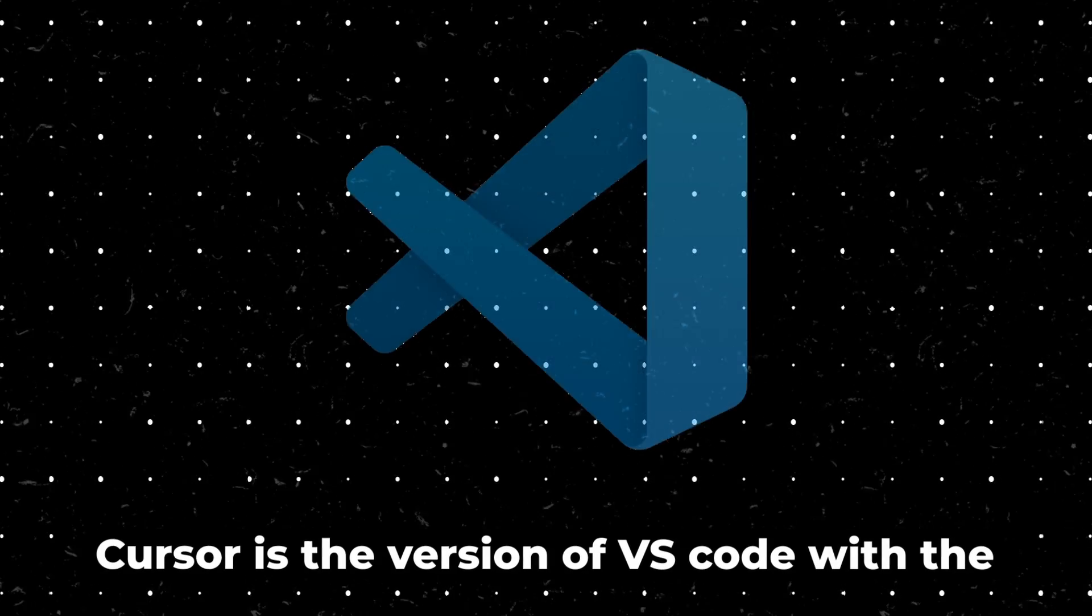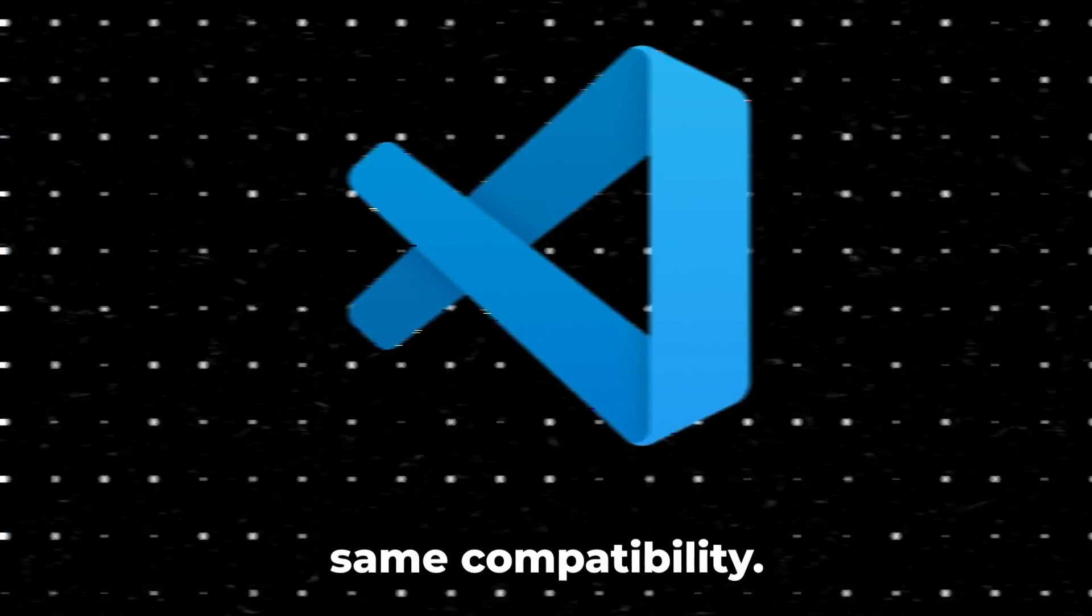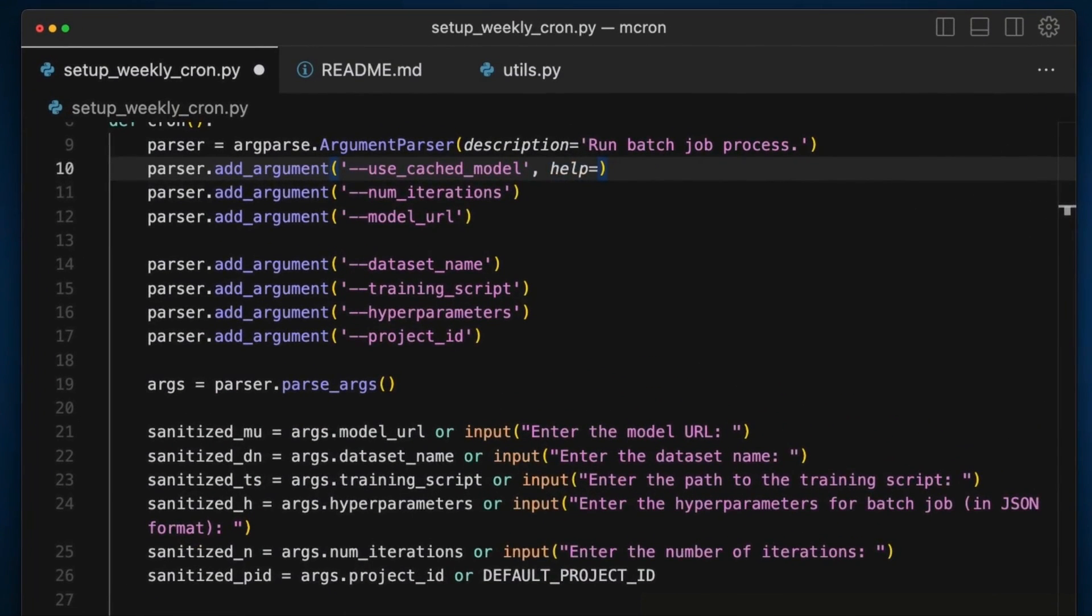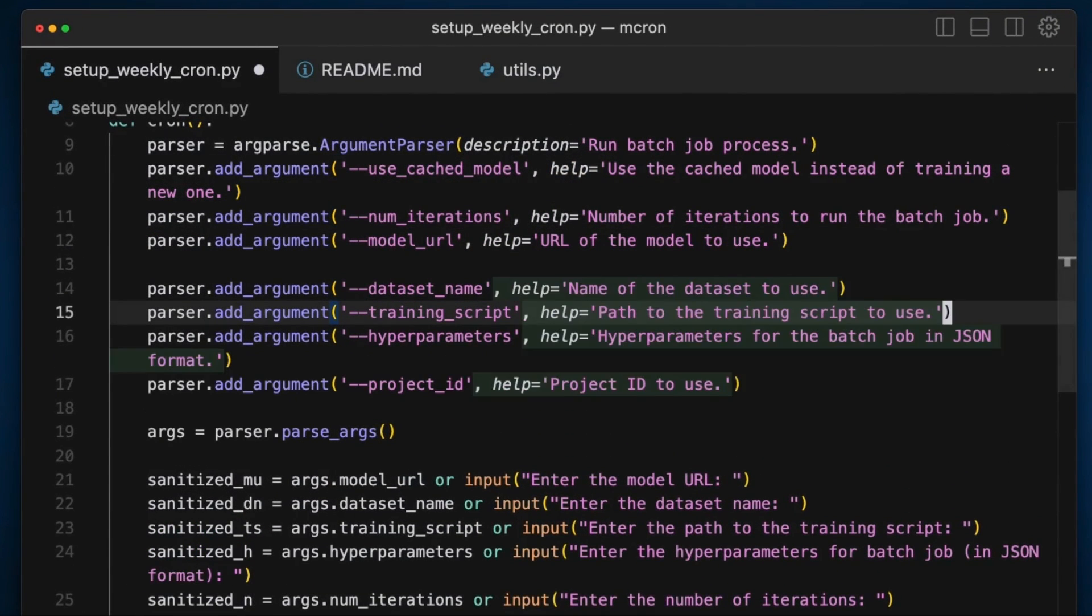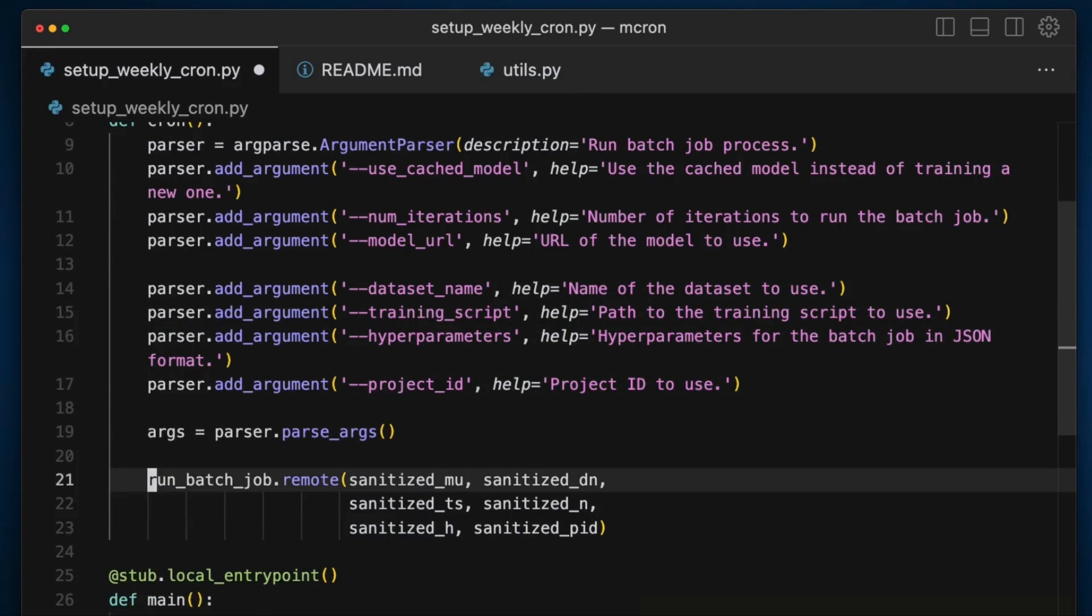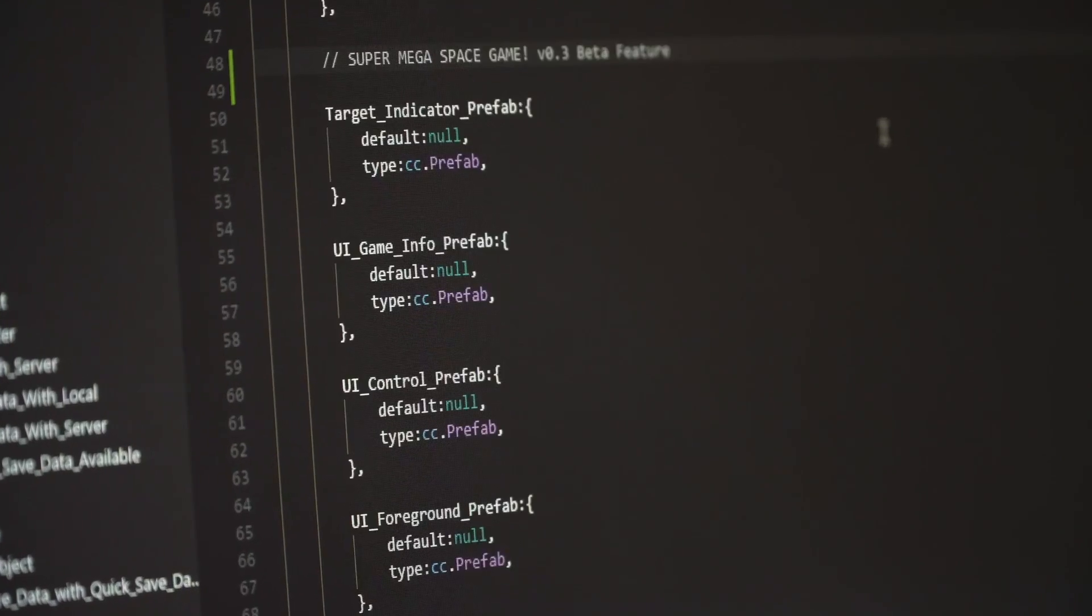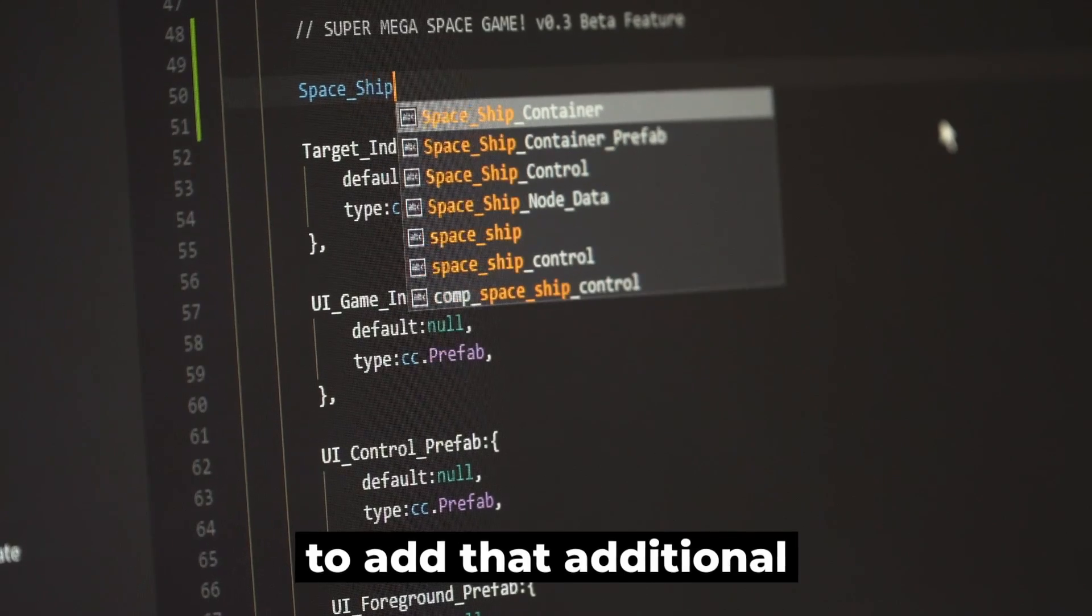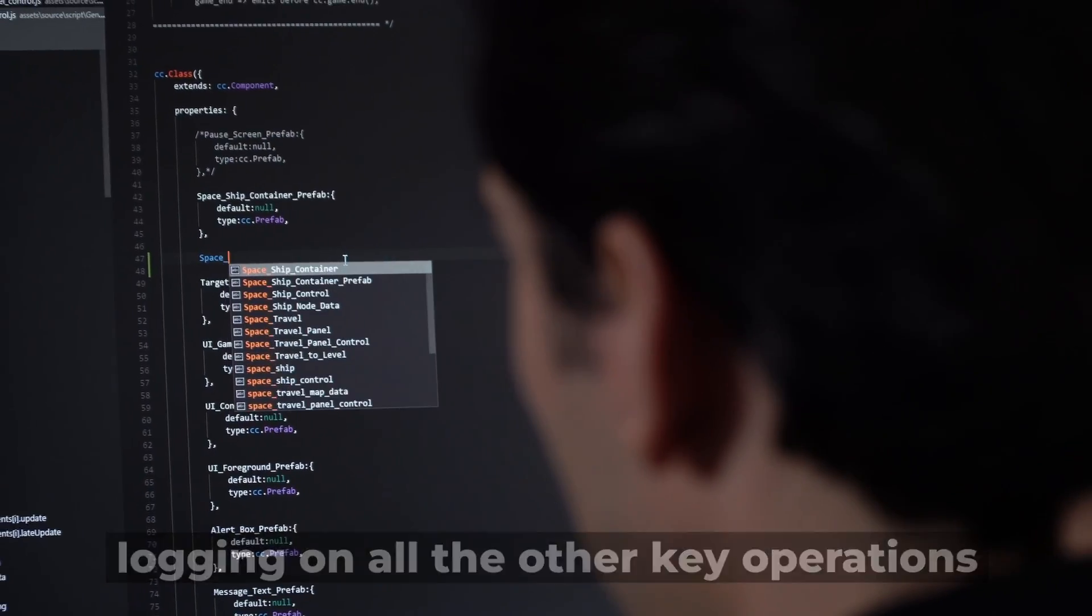Cursor is the version of VS Code with the same compatibility, but its version of Copilot is much better for doing inline changes. Very often I find I change one line, I decide to do more logging in one section of code, I go to the next section, it's already decided that I probably want to add that additional logging on all the other key operations.